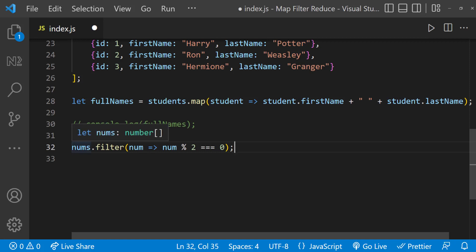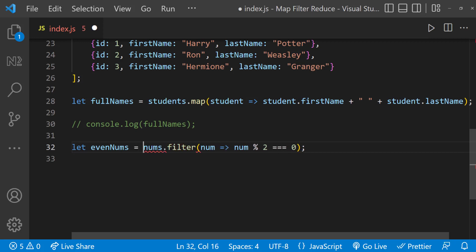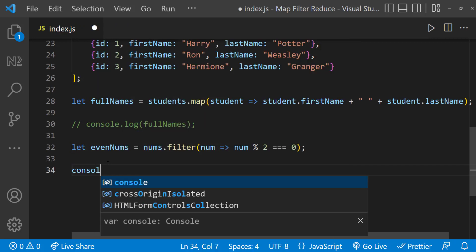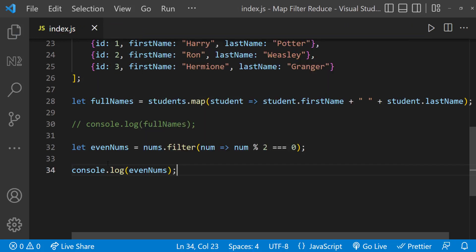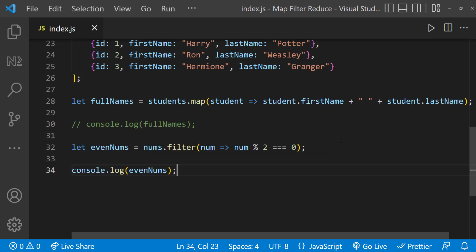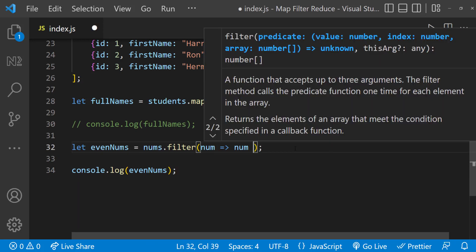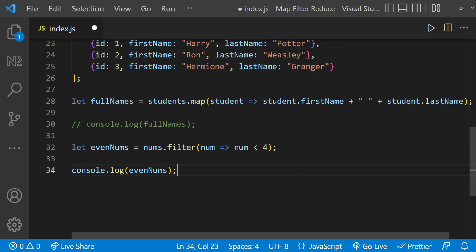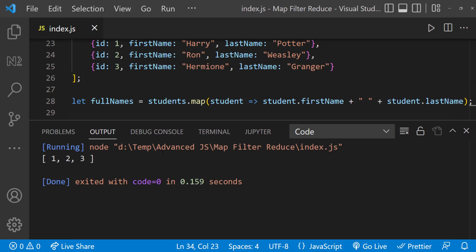Only if it satisfies the condition does it put that item into the new array. I'll assign the result to a new variable and print it. Now we can see only the even numbers. Similarly, if I want to filter numbers less than 4, I can change the condition accordingly, and we can see only 1, 2, and 3.